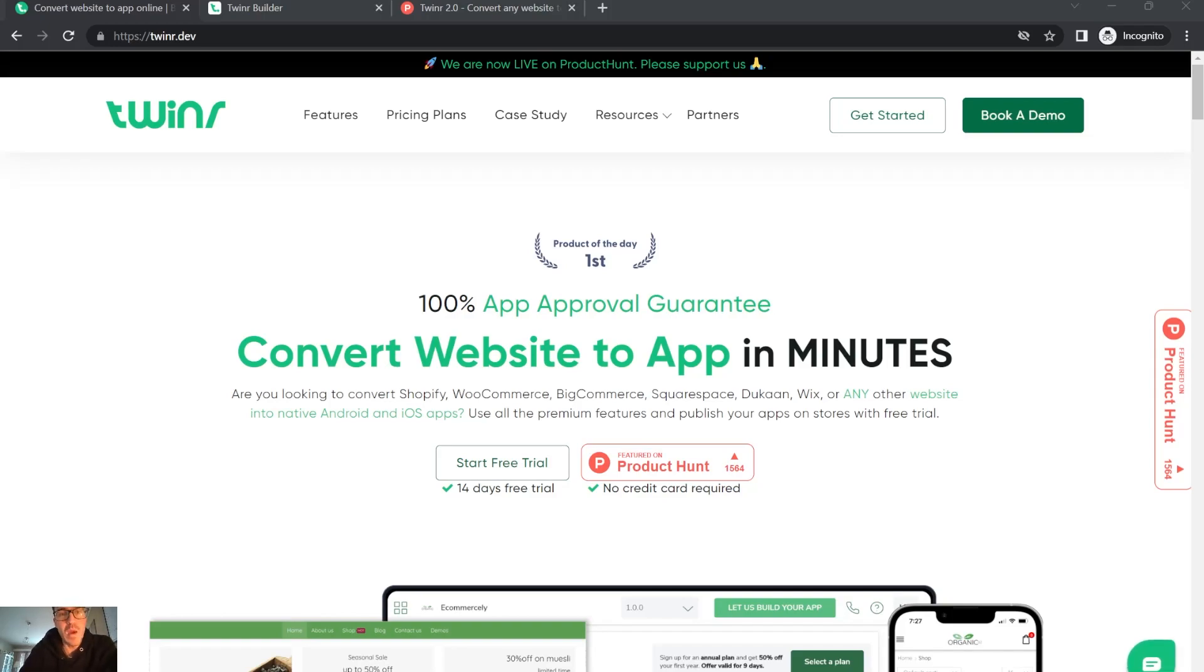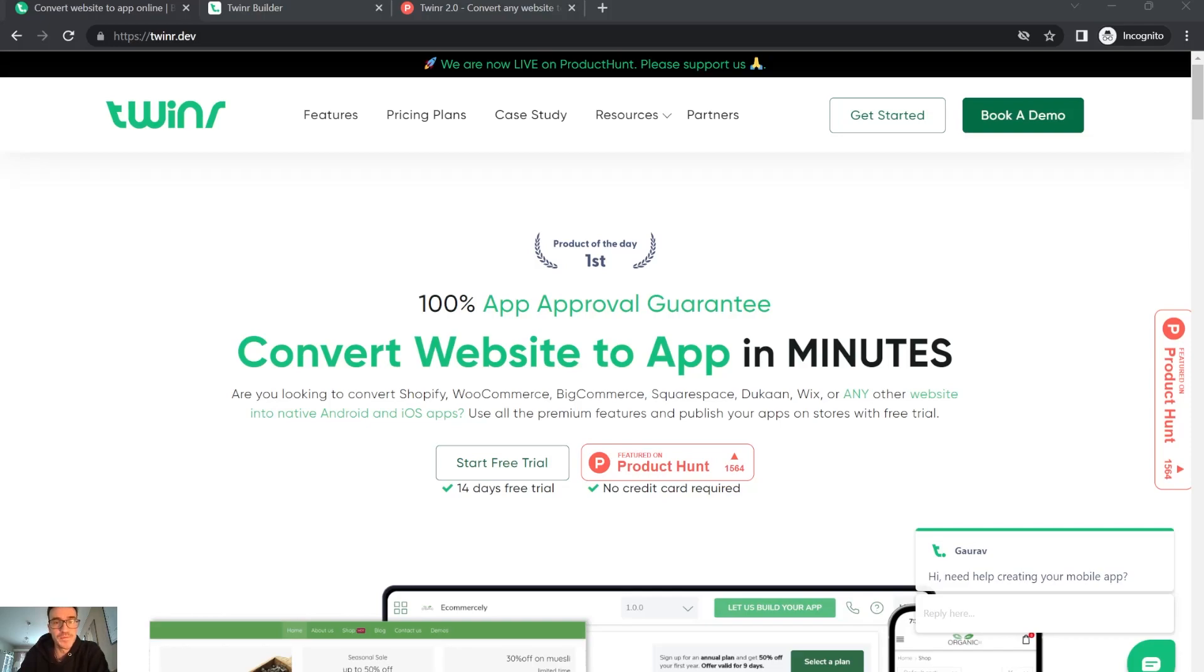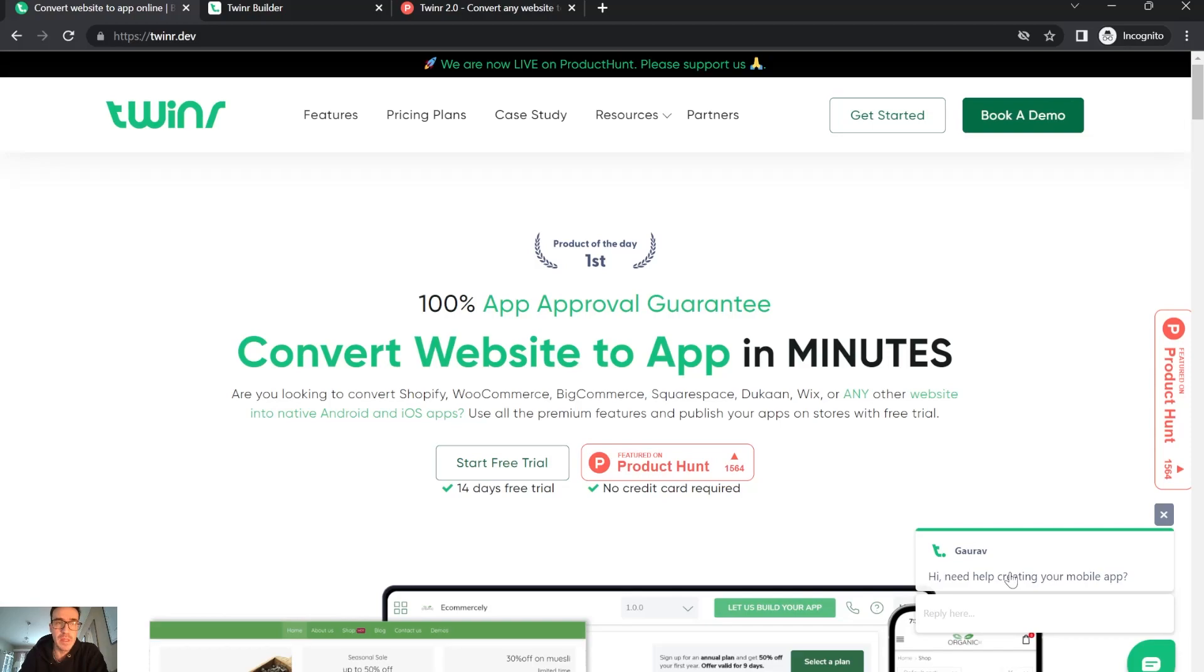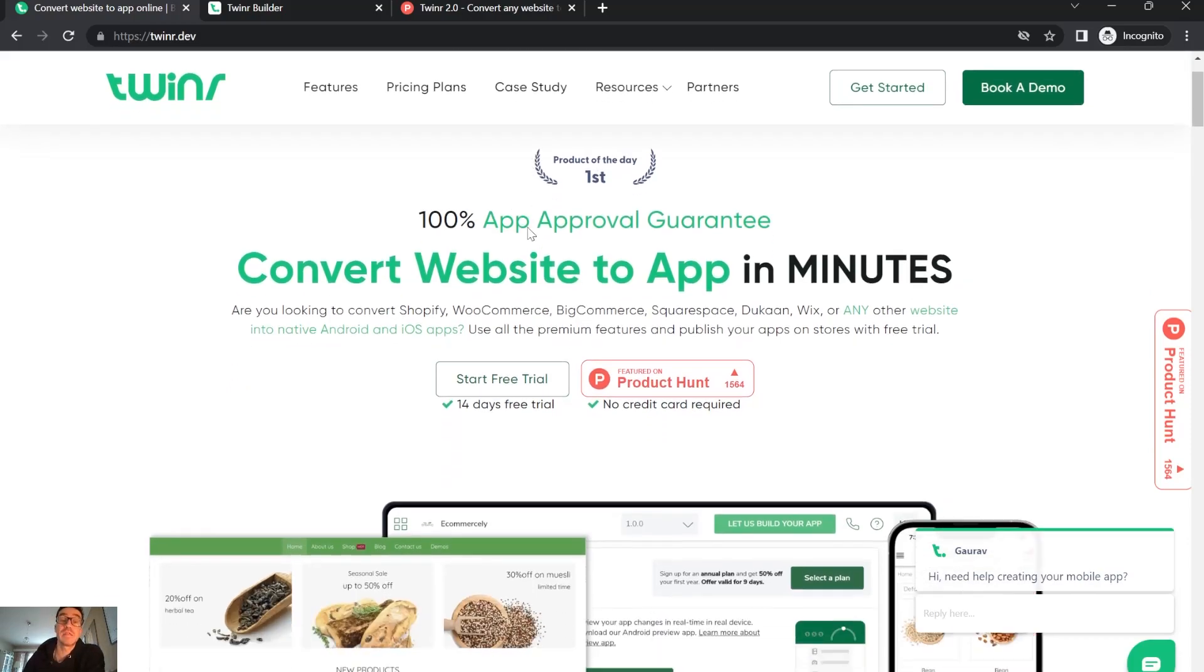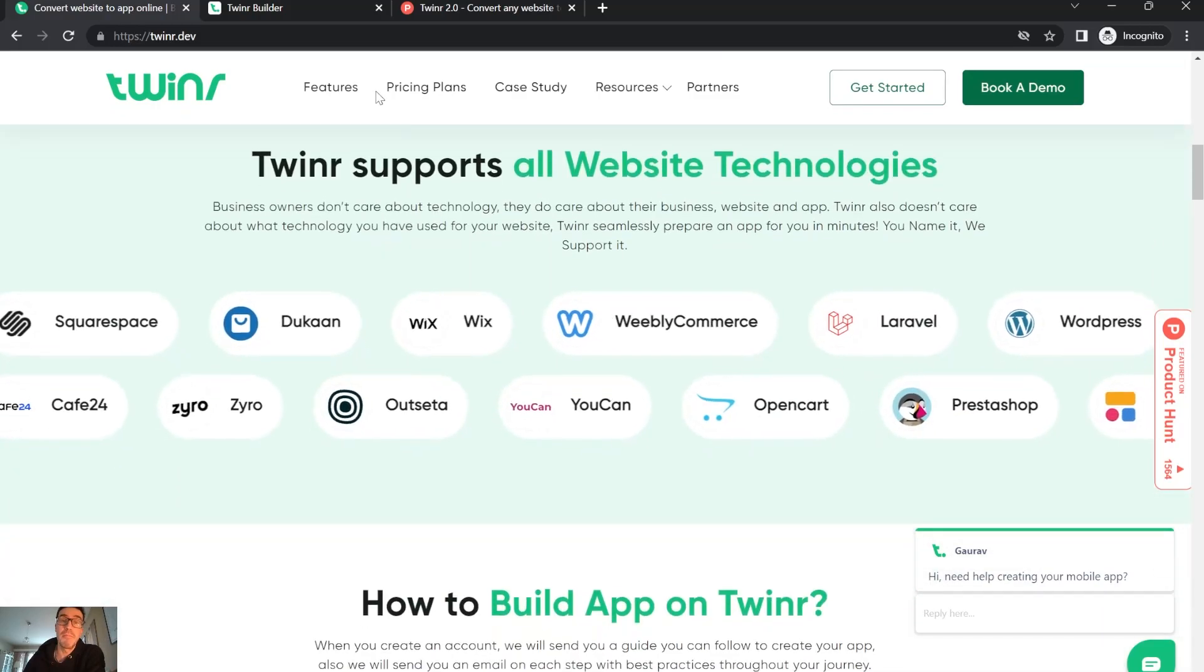Hello, welcome again to another tool tutorial and review. This one we're going to see is called Twindr. It was product of the day last February if I'm not mistaken, and it's made by a team.